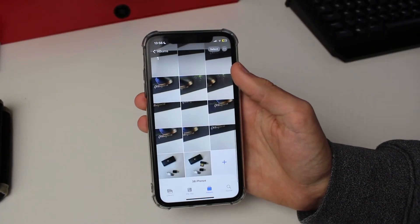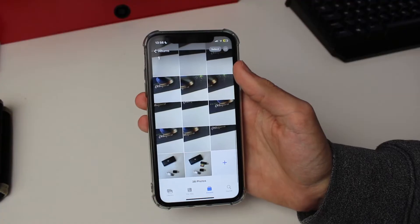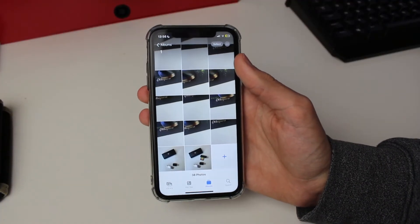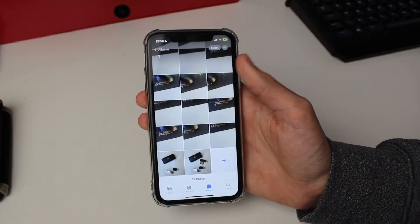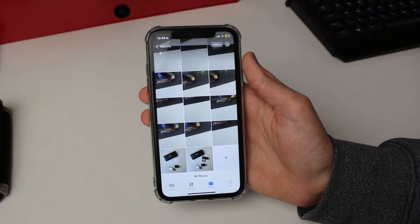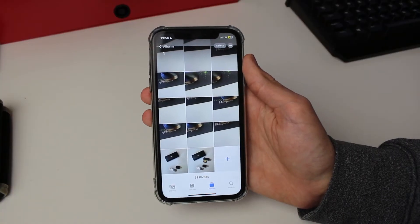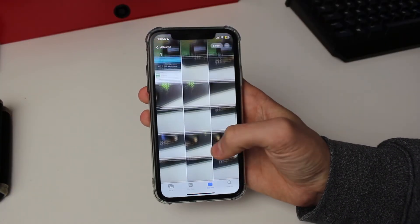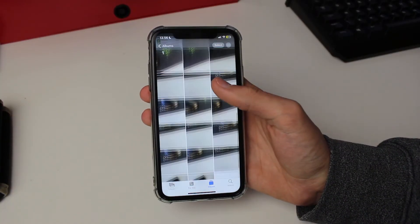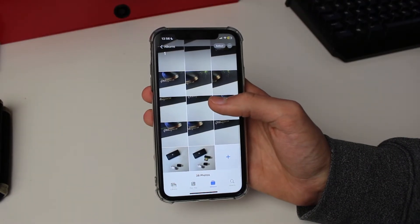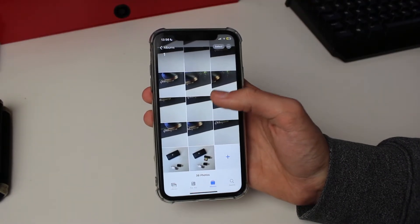I'm doing this within an album because I don't want to show my entire camera roll as I've got personal stuff on there, but the same steps still apply. The first thing we need to do is go and select all of the photos in our camera roll which we want to delete — which is all of them.